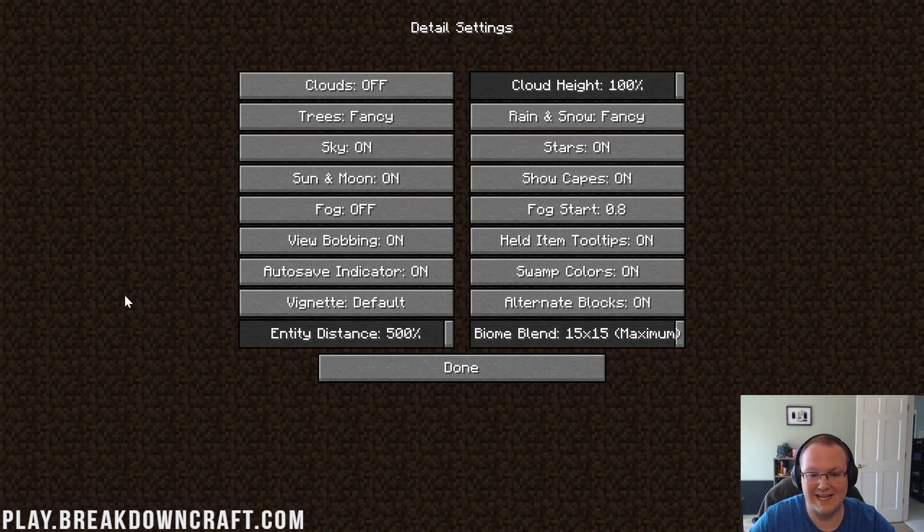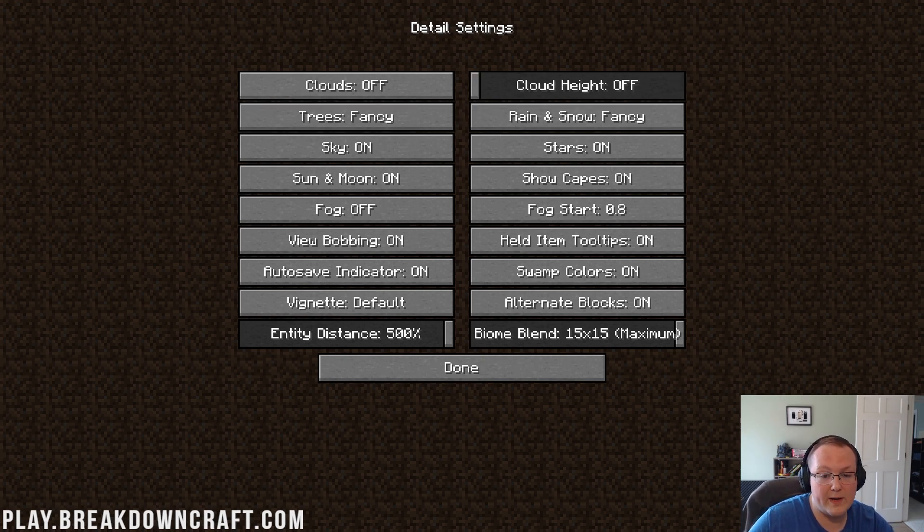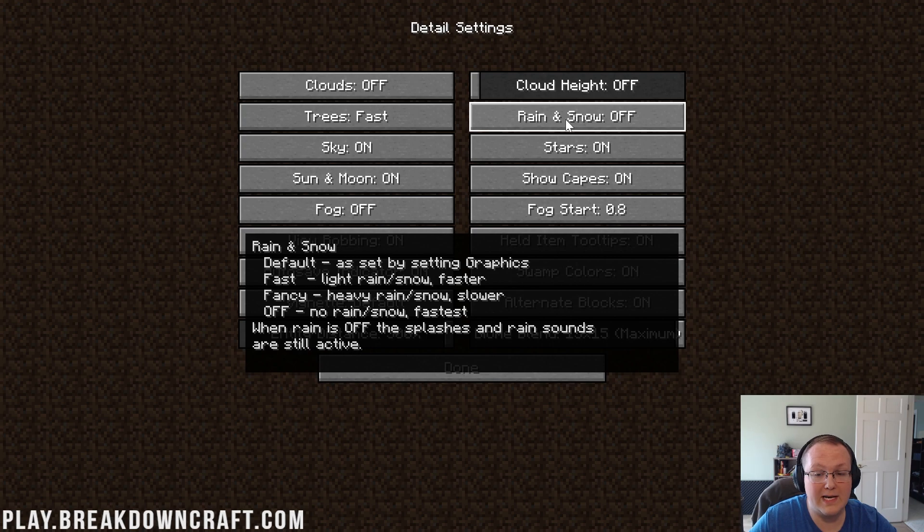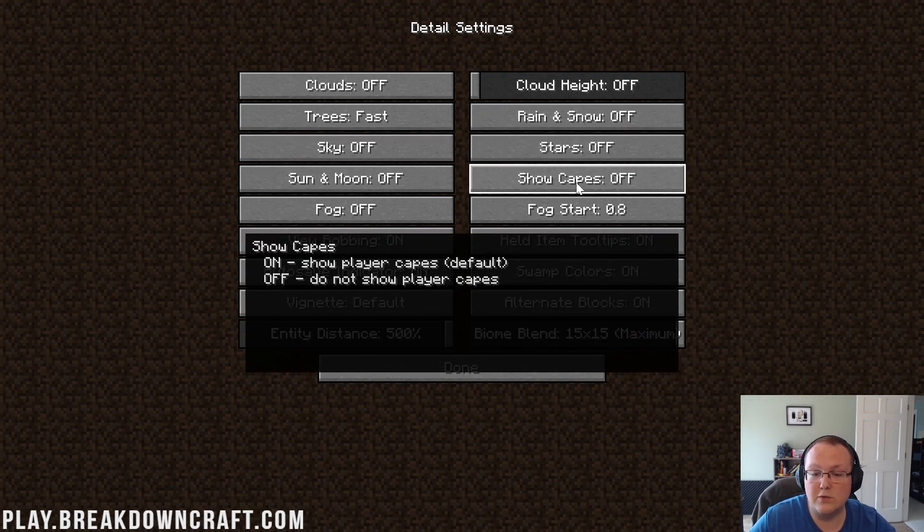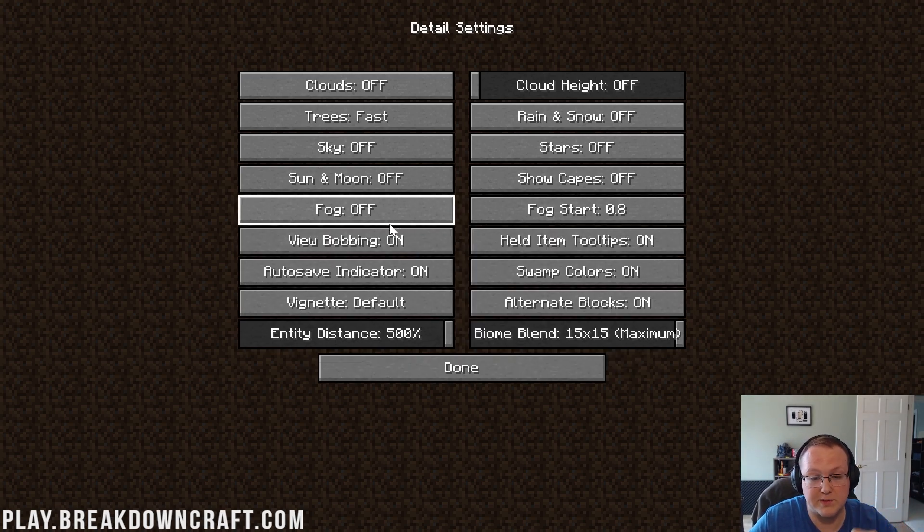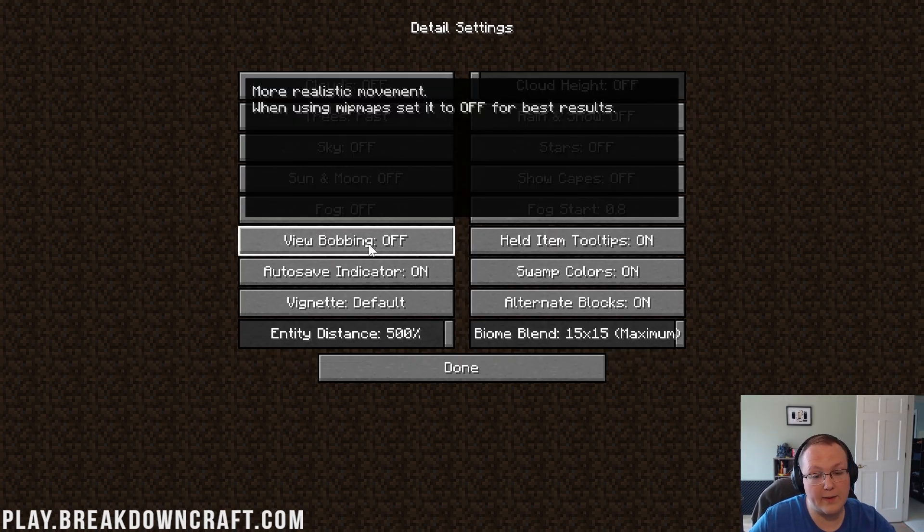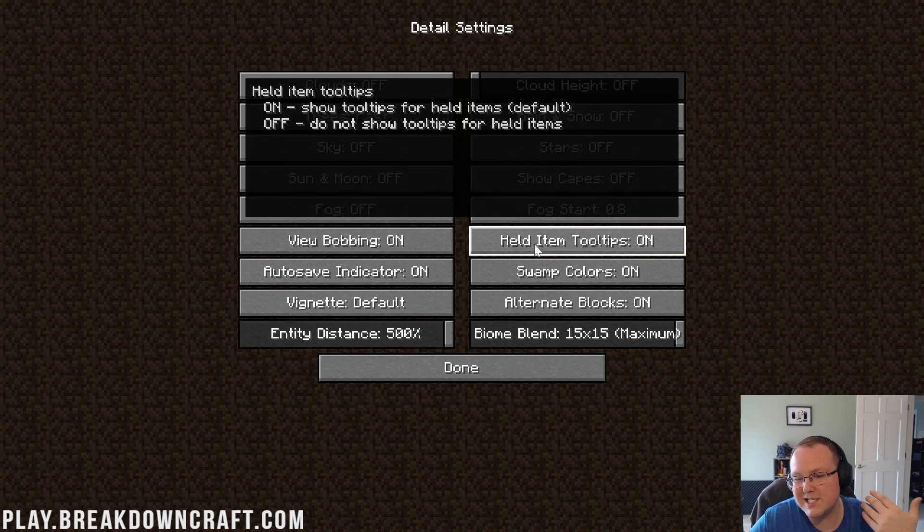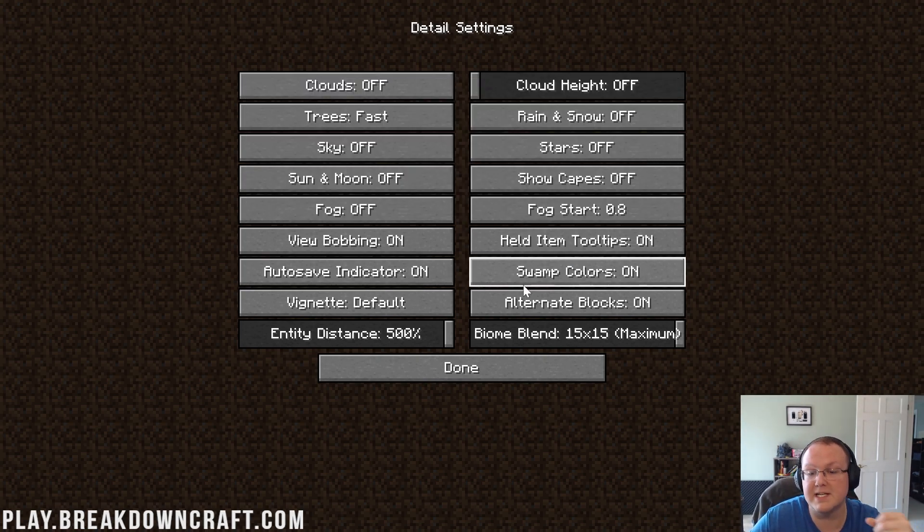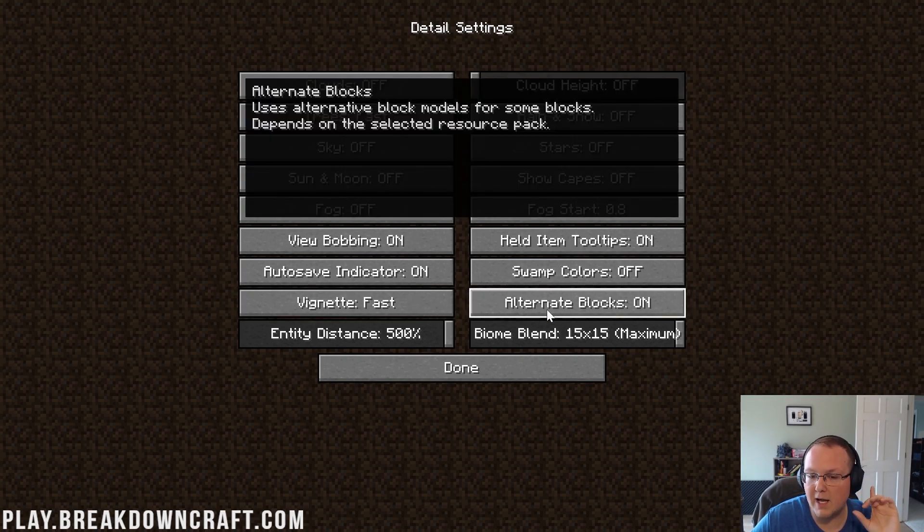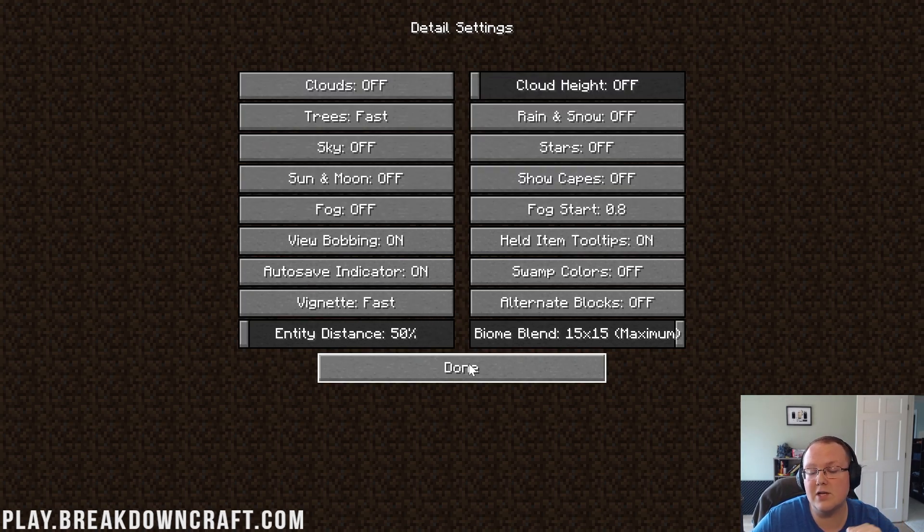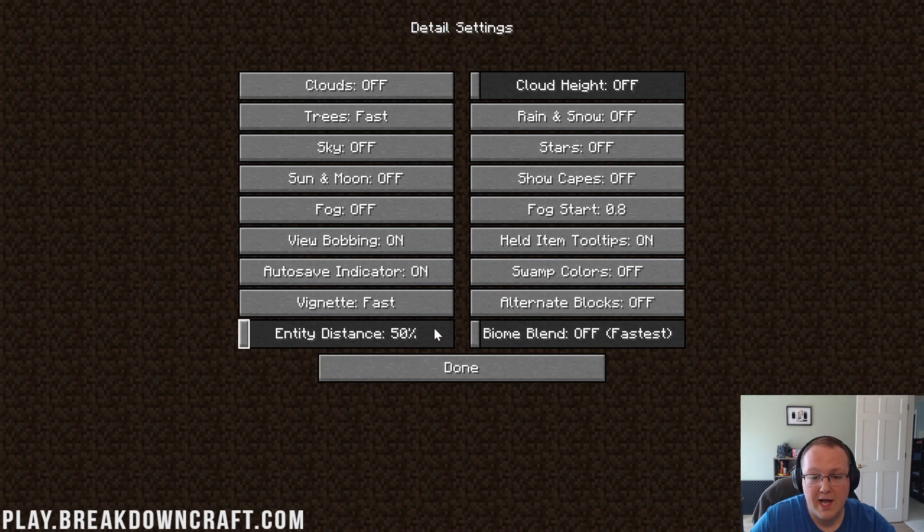Then we can move on to details here. So once we're in here, clouds can be turned off, cloud height turned all the way down to off, trees need to be turned to fast, rain and snow needs to be turned off, sky off, stars off, sun and moon off, snow capes off, fog off, fog start doesn't matter because we just turned fog off, view bobbing, go ahead and turn that on or off, doesn't really change performance, but I personally actually like it on, so I'll leave it on there. Held item tooltips doesn't affect performance, auto save indicator also doesn't affect performance, swamp colors turn that off, vignette turn that to fast, alternative blocks turn that off, entity distance turned all the way down, and biome blend turned off. So there are your settings for your detail page there. Some stuff is left on if you want, it could be turned off, it doesn't matter, trees need to be turned to fast, and entity distance needs to be turned all the way down.